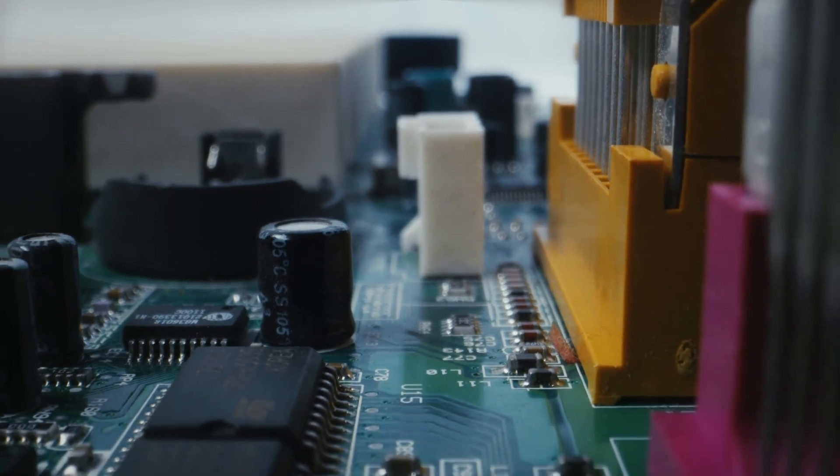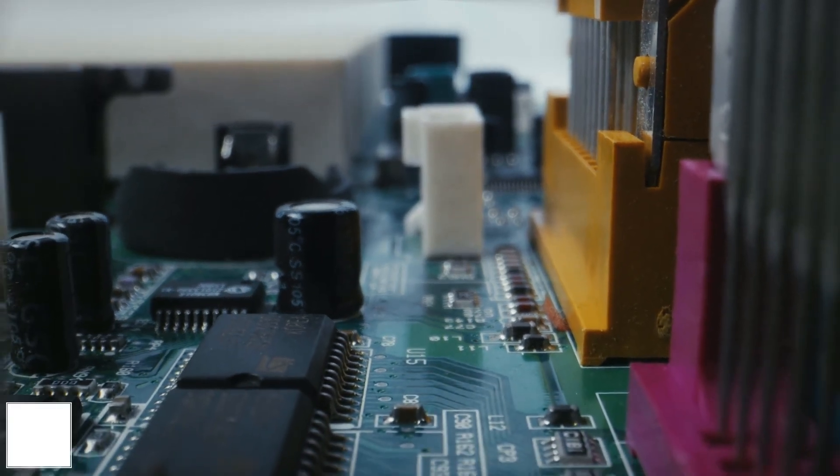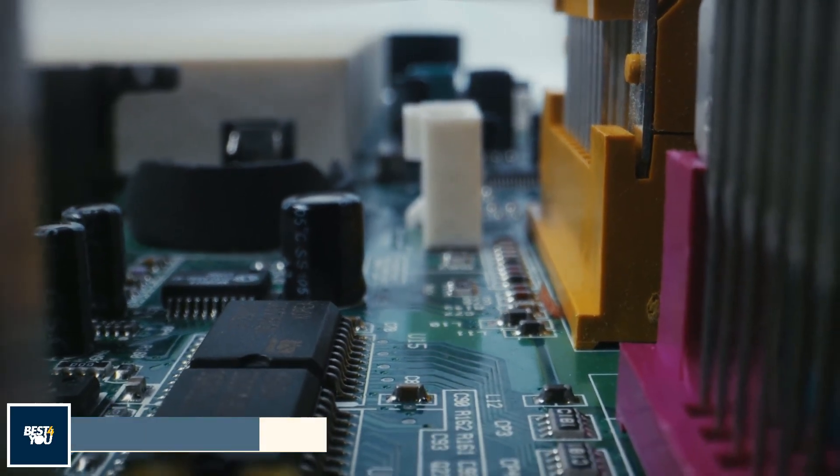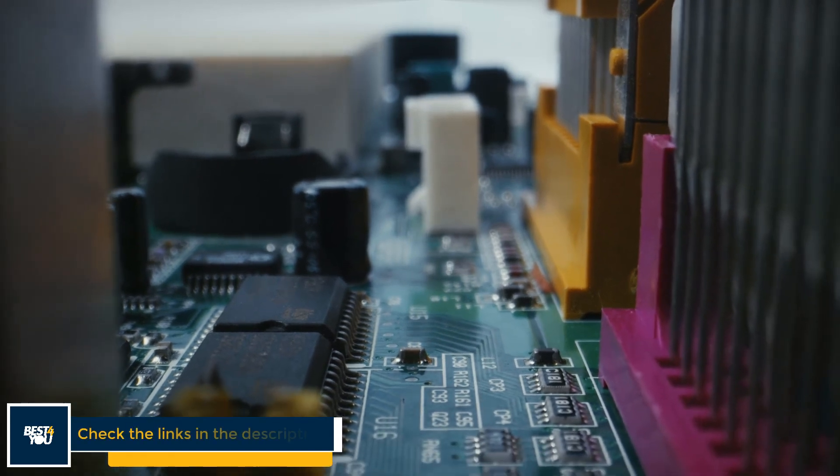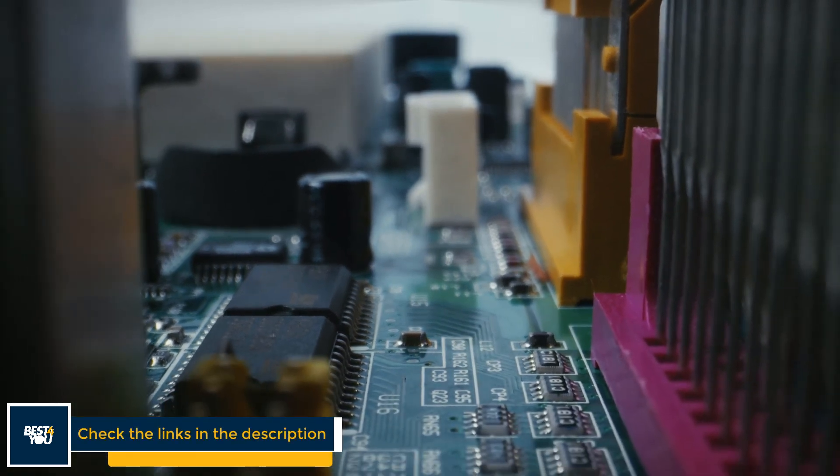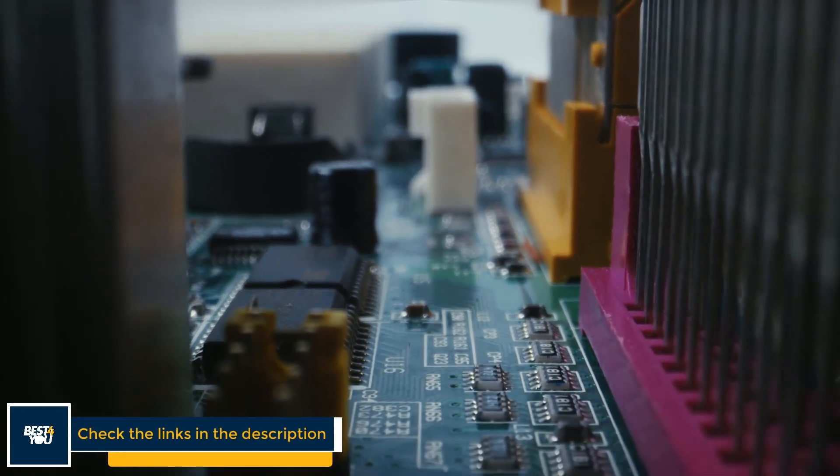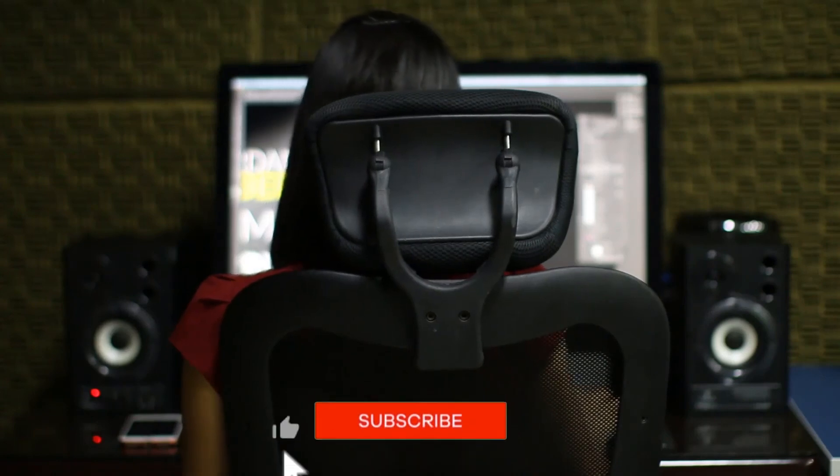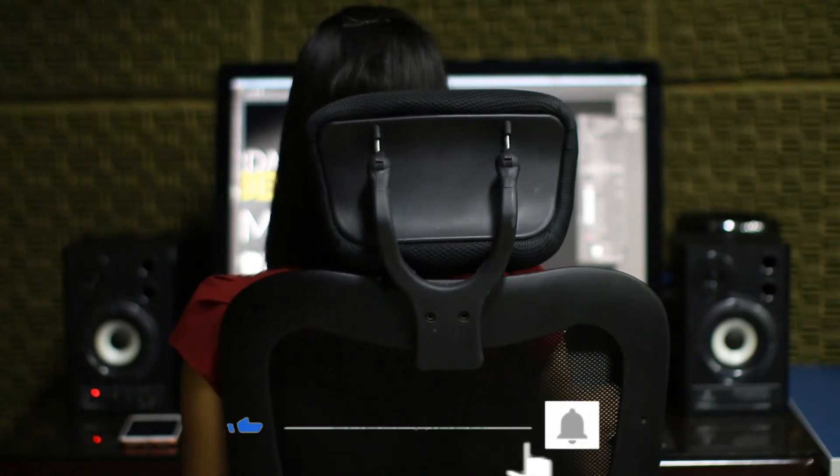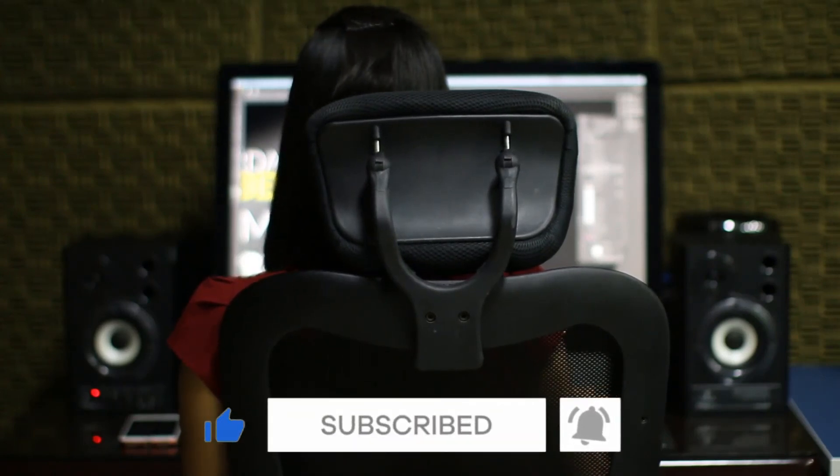For more details and the latest price of the desktop computers, check the links provided in the description. That's all. I hope that this video will help you to make a better decision about choosing the desktop computers. If this video has helped you, then please like this video and don't forget to subscribe. Thank you.